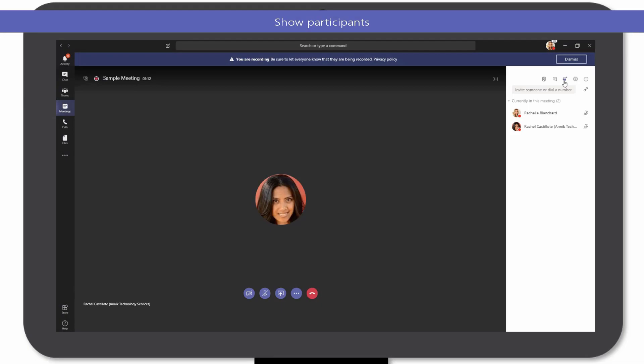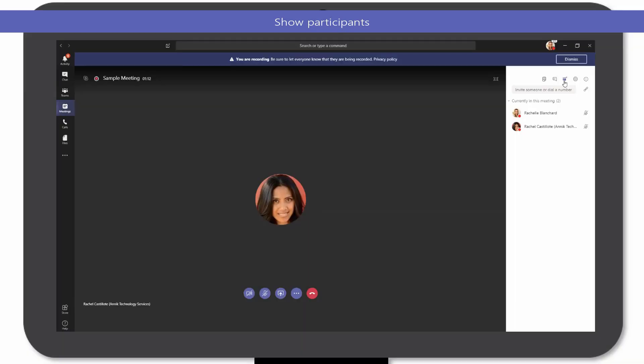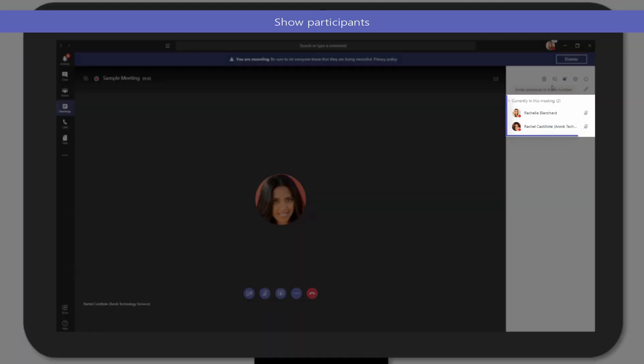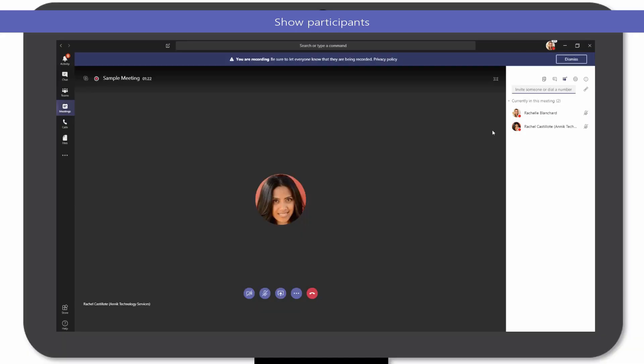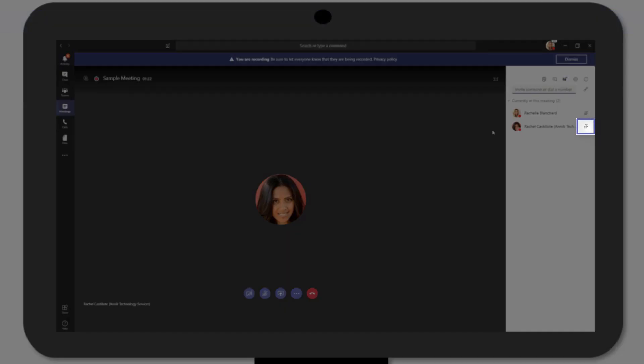Want to know more about the meeting invitees? Use the Show Participants icon in the top right corner to see who is on the call, see who was invited but hasn't joined, find out if someone accepted the meeting, or mute an attendee.